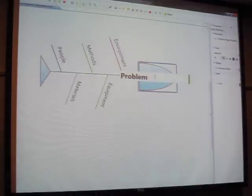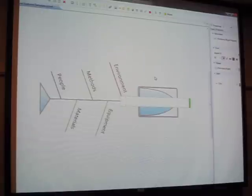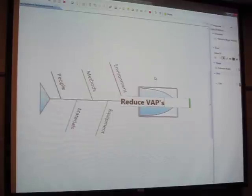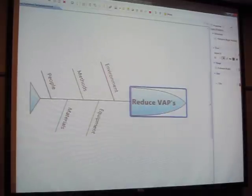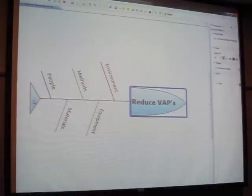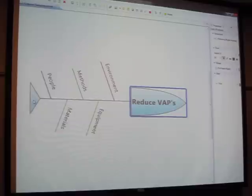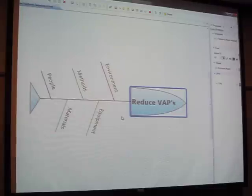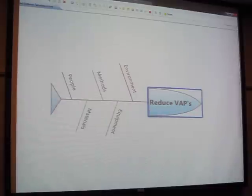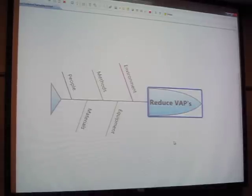Our problem is going to be ventilator-associated pneumonia - that's what we're trying to reduce. You start by filling in your problem, which can be a short summary of your aim statement. Now with your five major bones, we start thinking about what reasons in any category could be causing VAPs in the MICU. Under methods: leaving the ET tube in too long. You can also think about sterile technique when originally intubating - that can often be broken.